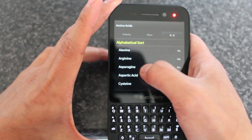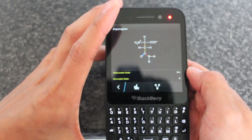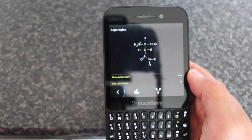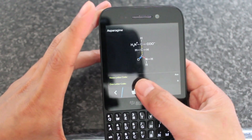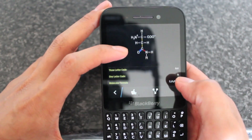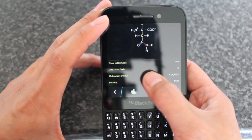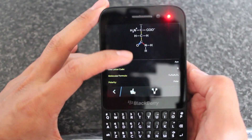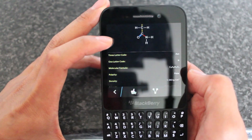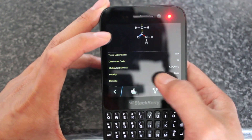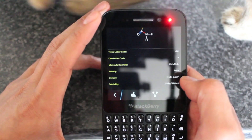When you jump into one, you get the structure here. You can see it's a three letter code, one letter code, the molecular formula, its polarity, and all that.